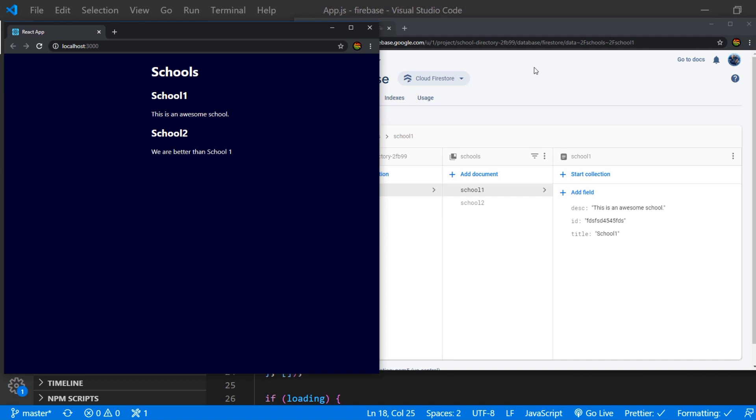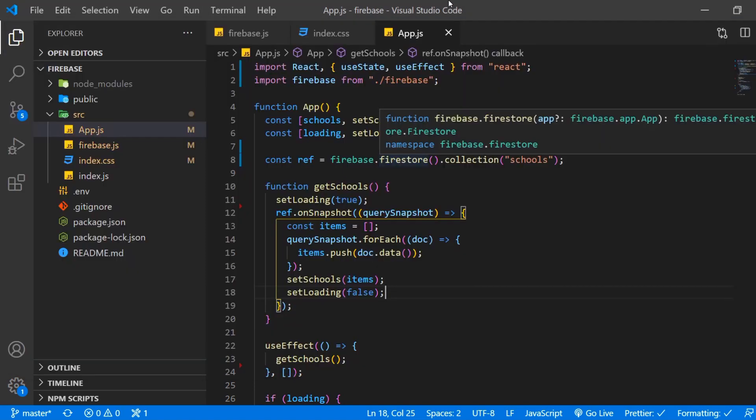But believe me this is most of the time the better option instead of option number two which I'm going to show you now which is a one-time get request. Because Cloud Firestore actually does everything in the backend very efficiently and I tried it out in an experiment myself. And using the querySnapshot is usually more performant than an individual get request. But anyway let's do that now.